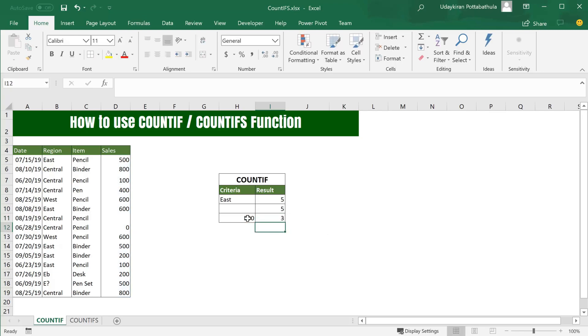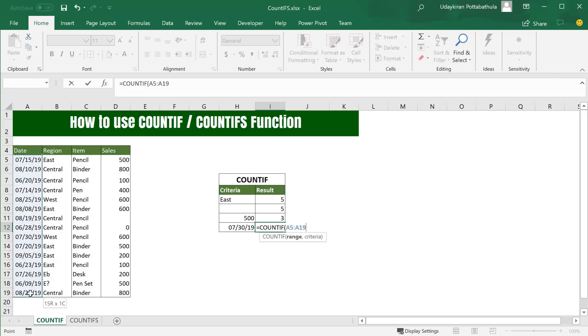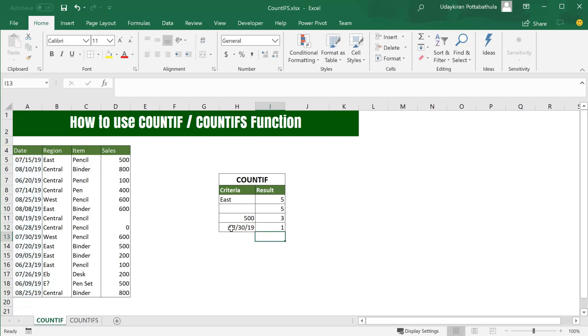You can do the same thing for dates as well. Just type the same formula COUNTIF, range is this date range, and as you want to find this 7/30/19, select the cell, close parenthesis, and hit Enter. It shows that there is only one occurrence of July 30th, 2019 in this list.